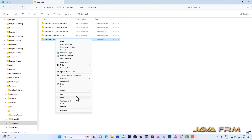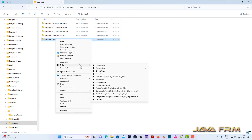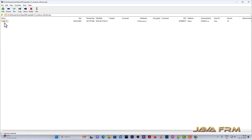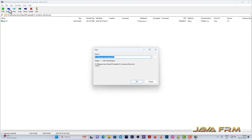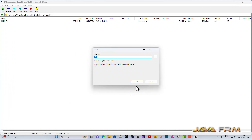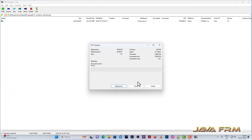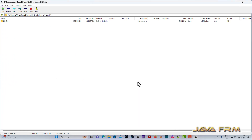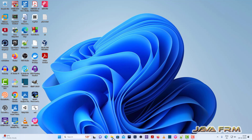Here you can see that I have downloaded OpenJDK21 as a zip file from the OpenJDK website. I am going to extract the content to one directory — extracting to F colon. Extraction is completed.